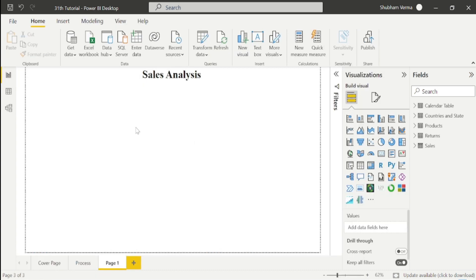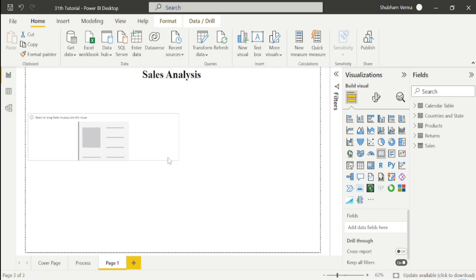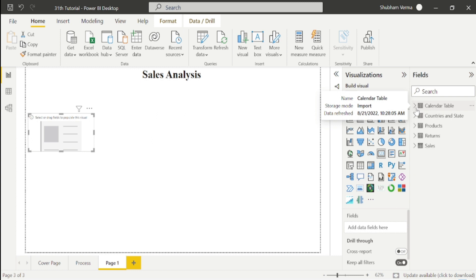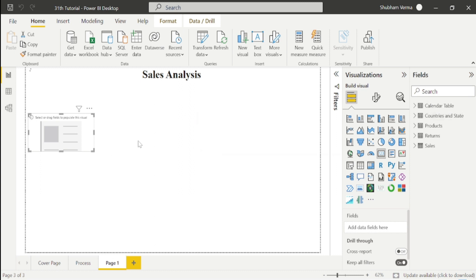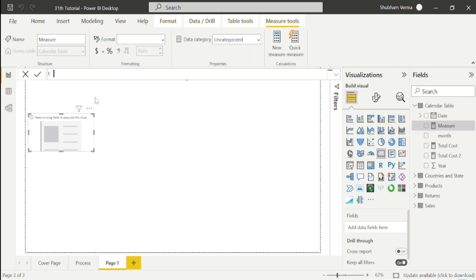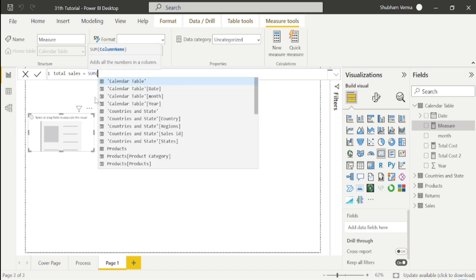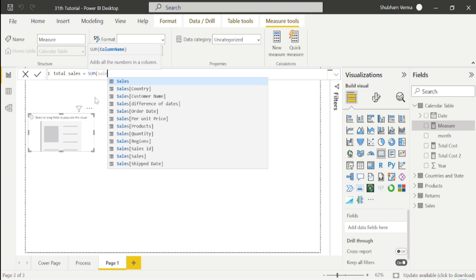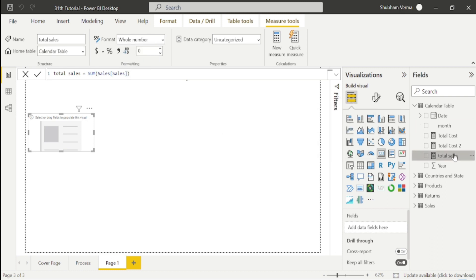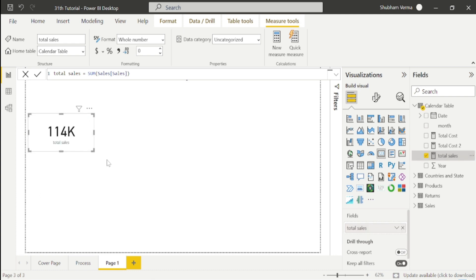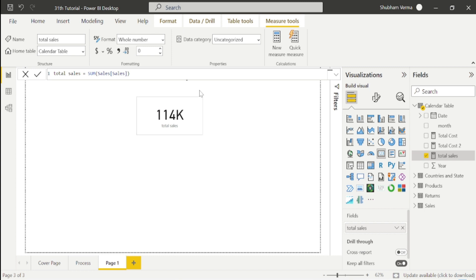Now I will create a DAX function. I'll take new measure from here. My measure name is Total Sales. I'll use SUM, and the column name is Sales from the sales table. Close the bracket. Now I drag and drop this sales measure into the card visual. You can see our total sales is 114K.